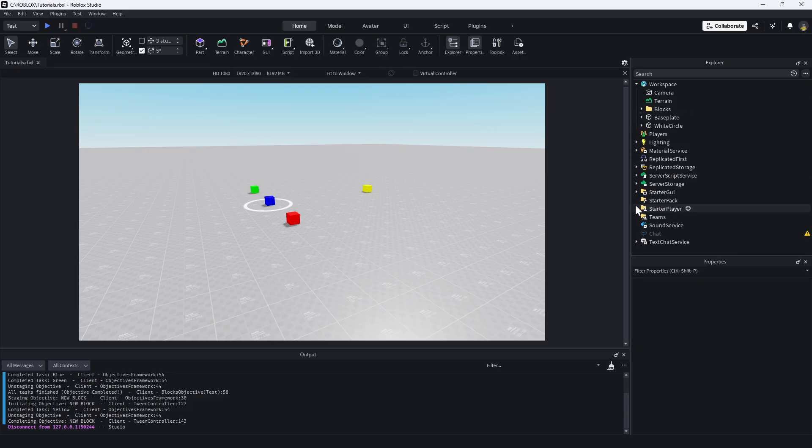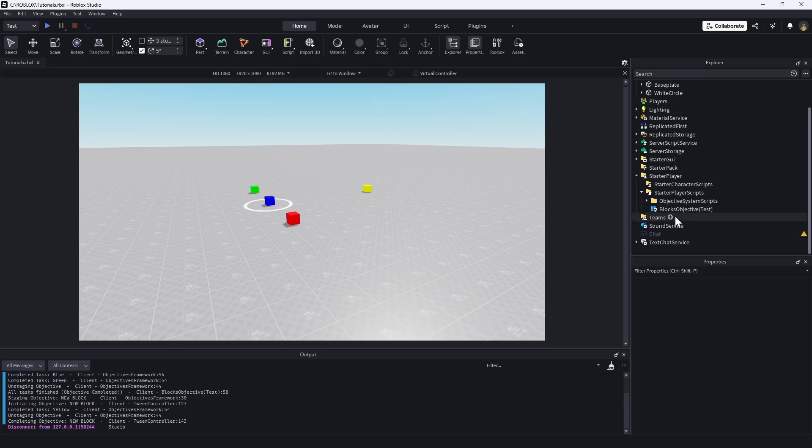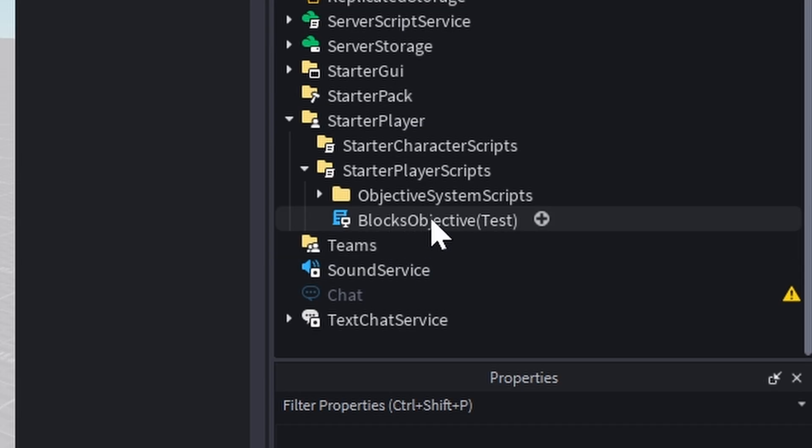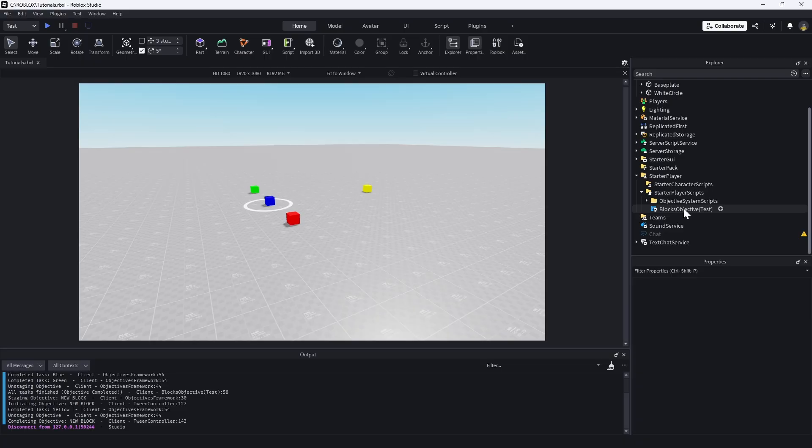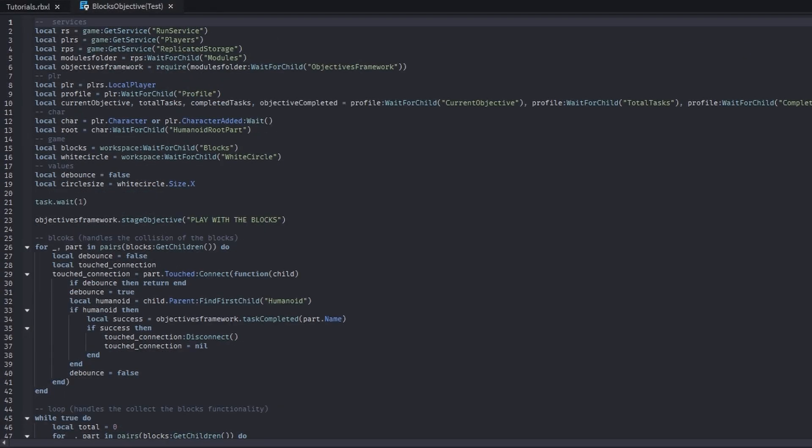So we're going to go into the starter player scripts, which is where I have this objective, which is just a test objective. In this code, we're starting a new objective.